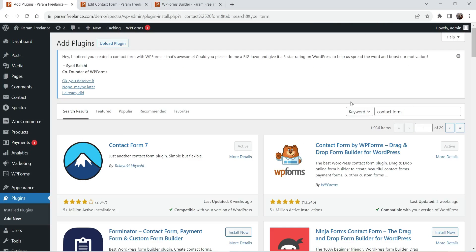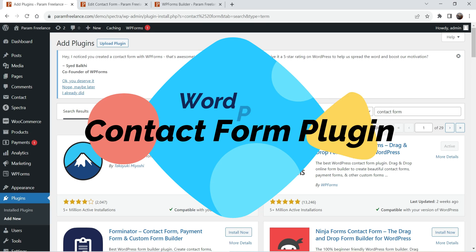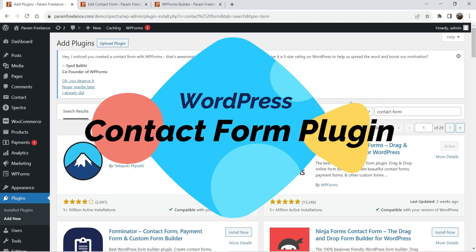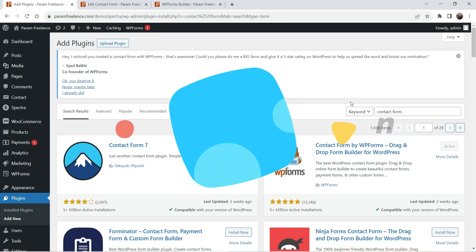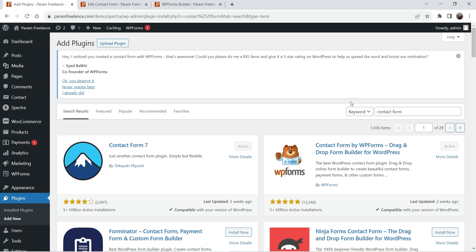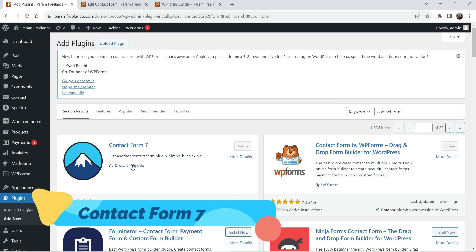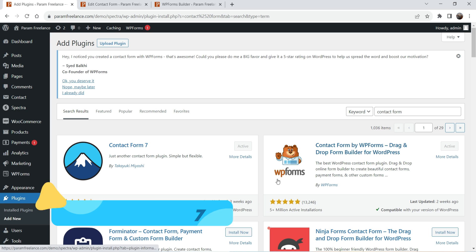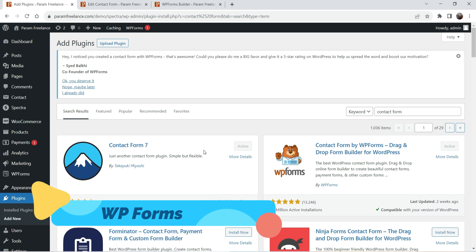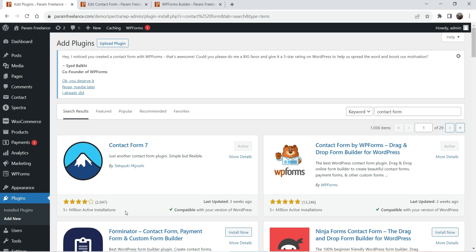Hello and welcome to Quick Tips, the WordPress video series. In this video we are going to install one of the best free contact form plugins for a WordPress website. Here you will see two plugins which are mostly used for WordPress contact forms: the first one is Contact Form 7 and the second one is WP Forms. Both have been installed on more than 5 million websites each, but there are some limitations in using these free plugins.